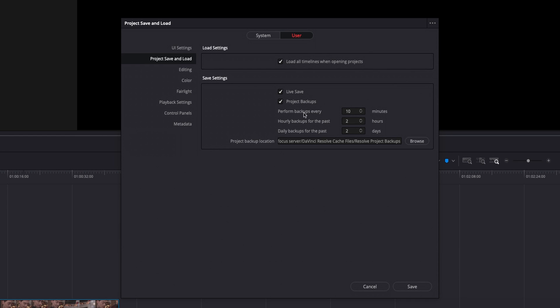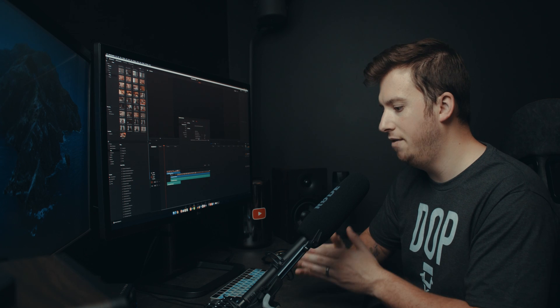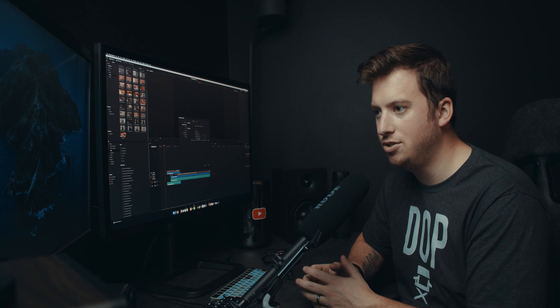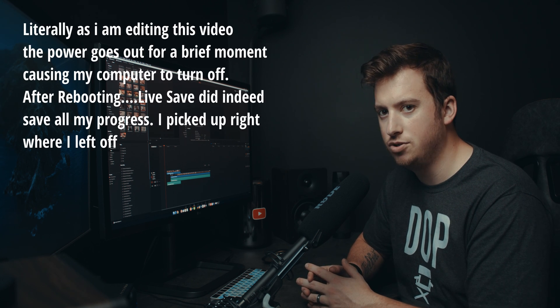As well as I would recommend turning on project backups if that is off by default. And you can change all the different parameters right here. This basically allows you to have a separate project file.